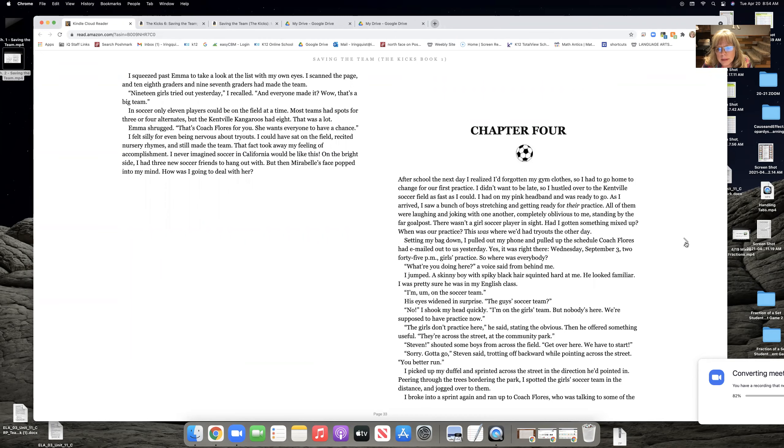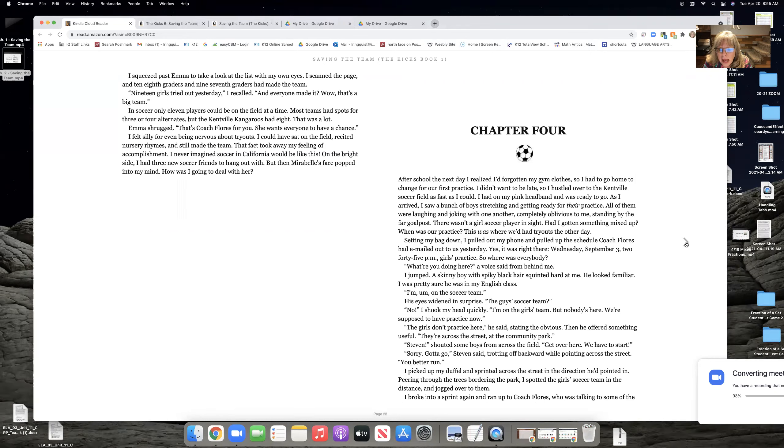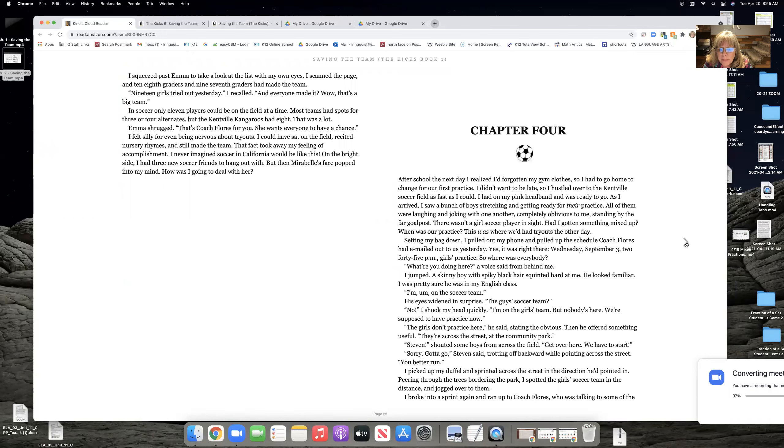After school the next day, I realized I'd forgotten my gym clothes, so I had to go home and change for our first practice. I didn't want to be late, so I hustled over to the Kentville soccer field as fast as I could. I had on my pink headband and was ready to go. As I arrived, I saw a bunch of boys stretching and getting ready for their practice.